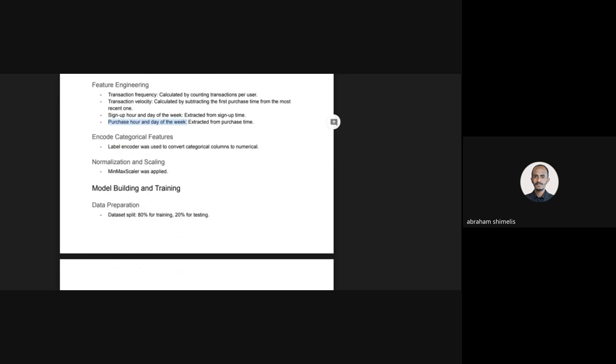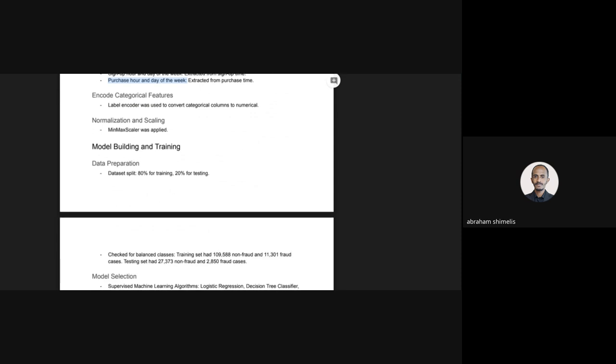On the challenge document, encoding categorical features was listed after normalization and scaling, but I performed encoding prior to that because I wanted to normalize and scale the converted categorical features too. I used a label encoder for encoding, then applied normalization and scaling using MinMax scaler.